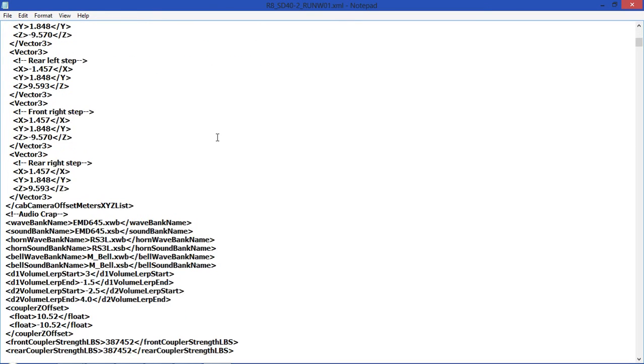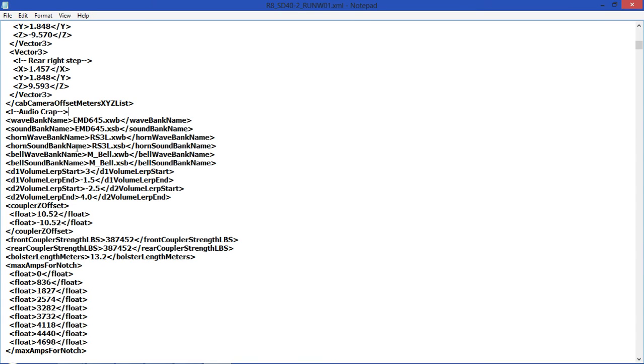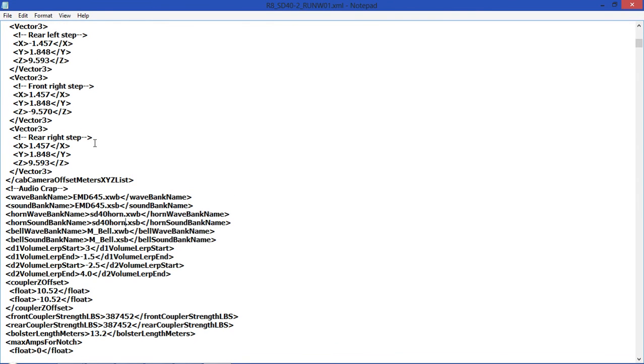Now you'll see a whole bunch of jumbled stuff here, which looks scary, doesn't it? Well it's actually pretty easy. So we scroll down until we get to here. You'll see, as John Greenstone put it, Audio Crap. You'll see here Horn Wave Bank Name and Horn Sound Bank Name. Well considering we did happen to make both of those, what we do is we rename them. Those are RS3L. If you're ever not sure about these things, you can always, if you think you've messed up, you can always reinstall your SD40 packs or your default packs. So we will type in SD40 horn and we will hit Save.